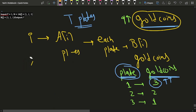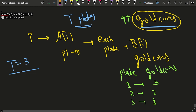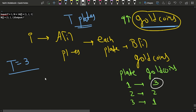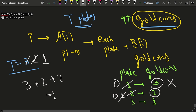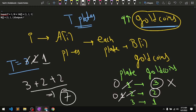Let's simulate with t = 3. First I steal the plate with 3 gold coins, leaving t = 2. Then I steal a plate with 2 gold coins, t becomes 1. Then I steal another plate with 2 gold coins. The total is 3 + 2 + 2 = 7, which is the answer.